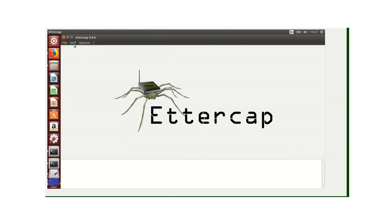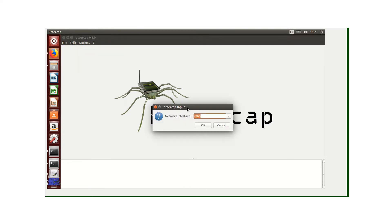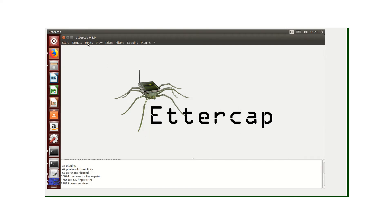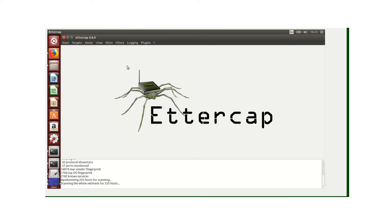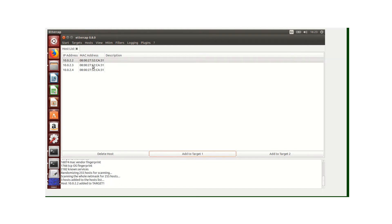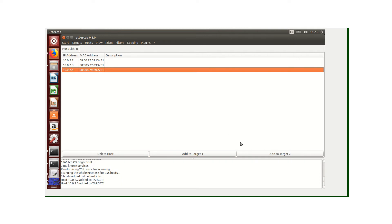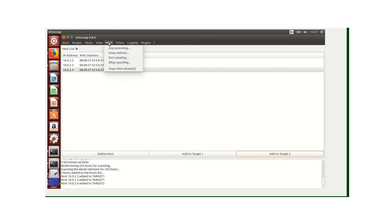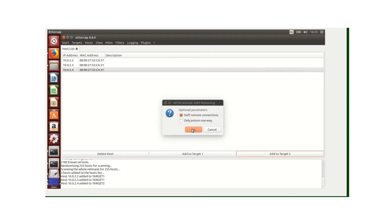This is my Ettercap. I want to sniff, so I'm going to select unified sniffing and use network interface eth0. I want to scan for hosts and see the host list. I'm going to select this host to Target 1 and put this host to Target 2. After this, I'm going to select ARP poisoning and select this optional parameter.